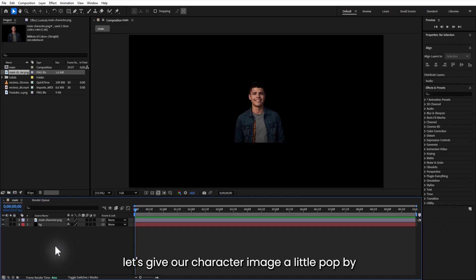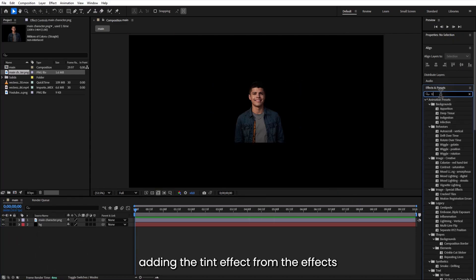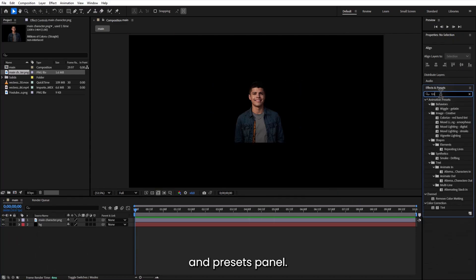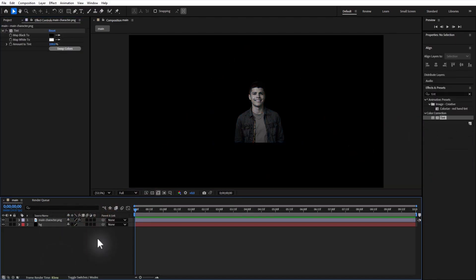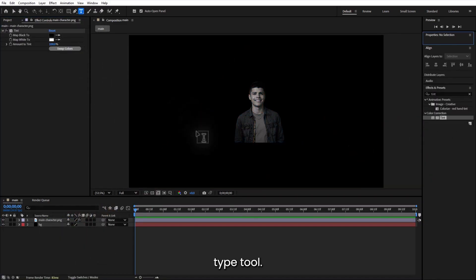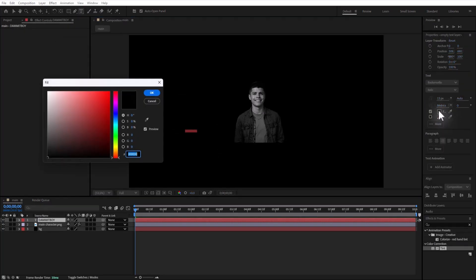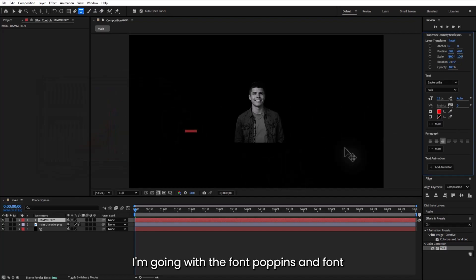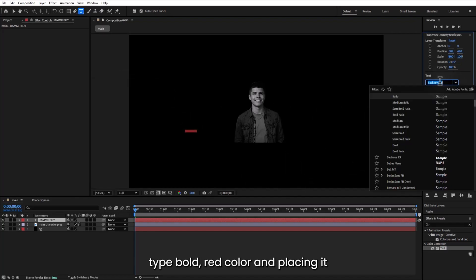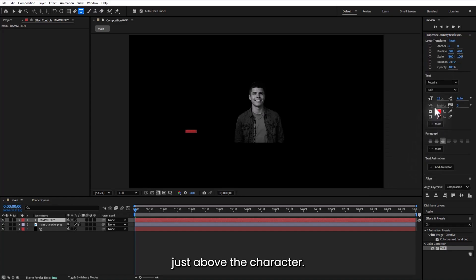Next, let's give our character image a little pop by adding the tint effect from the effects and presets panel. Now let's bring in some text using the type tool. I'm going with the font Poppins and font type bold red color and placing it just above the character.